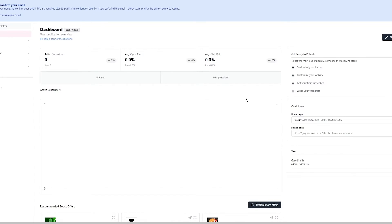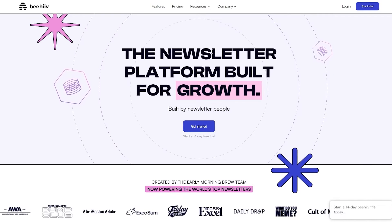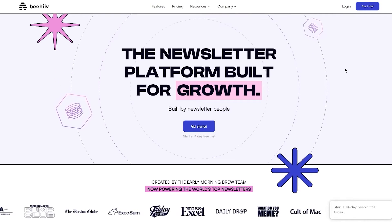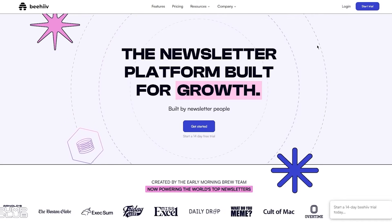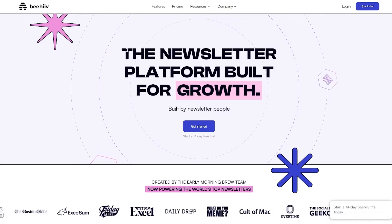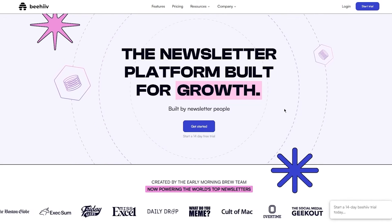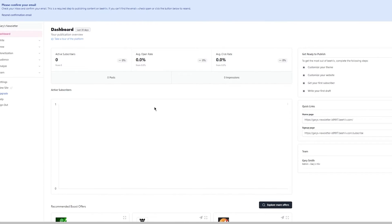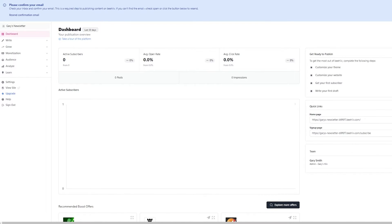To start making newsletters, just head to the dashboard. Creating a Beehive account is very simple — all you need to do is type in your email address, full name, and password, and you're good to go. Once you use the link to create an account, you'll come to a page that looks like this, and we're going to walk through each tab and what it does.